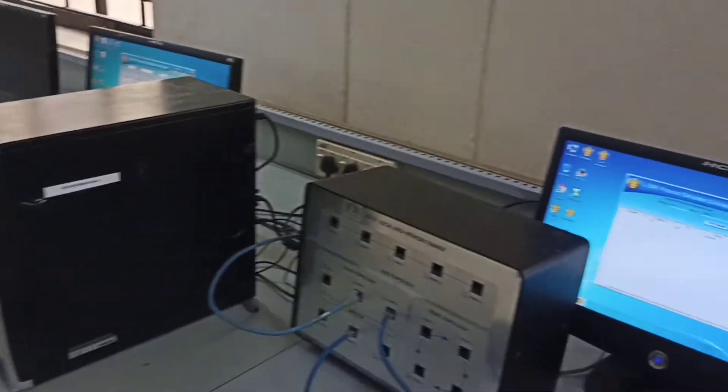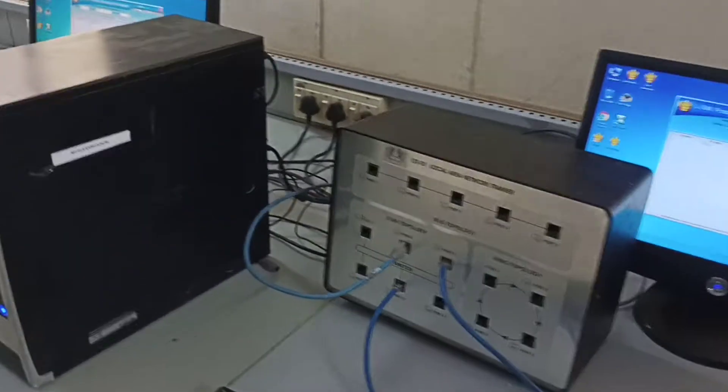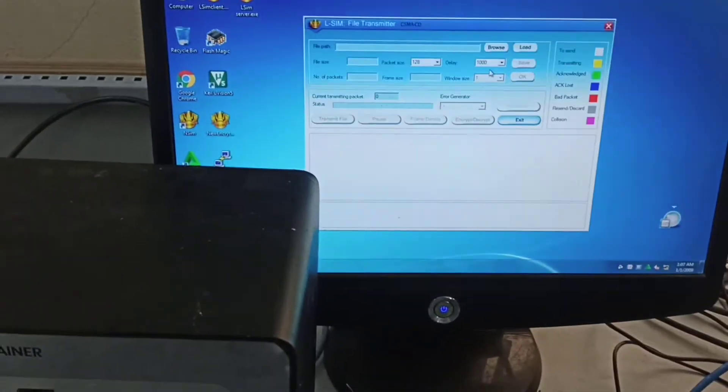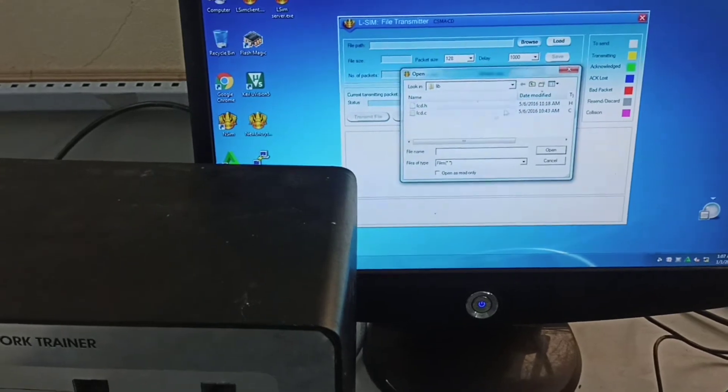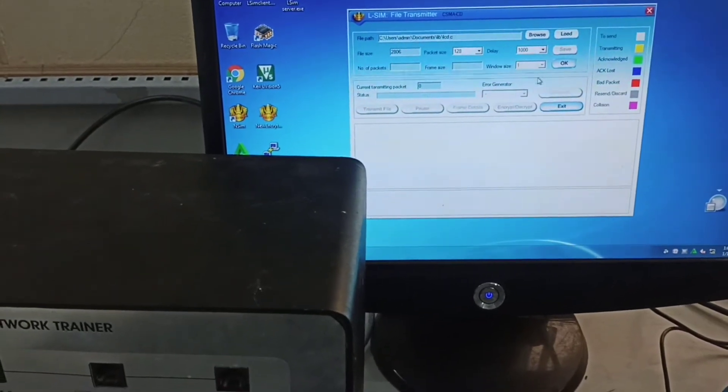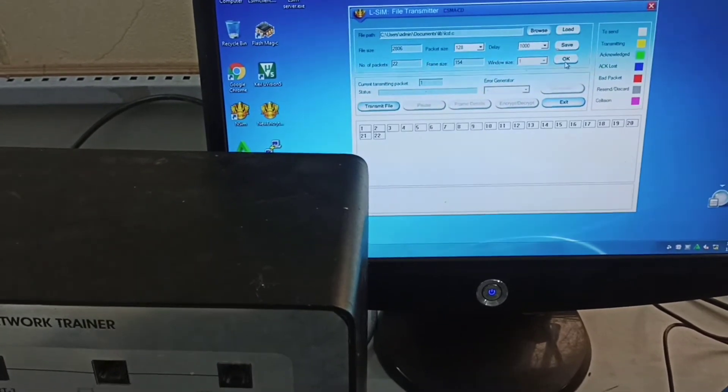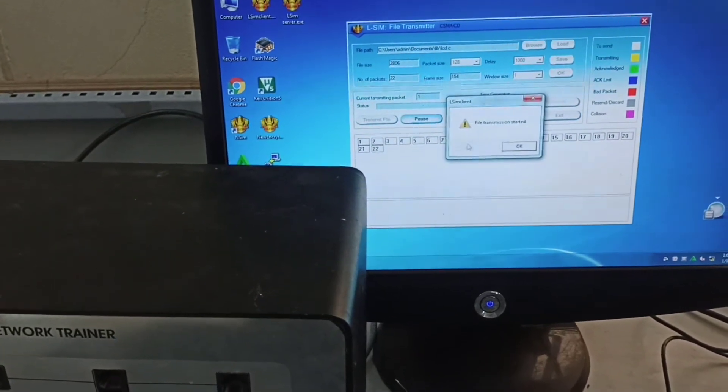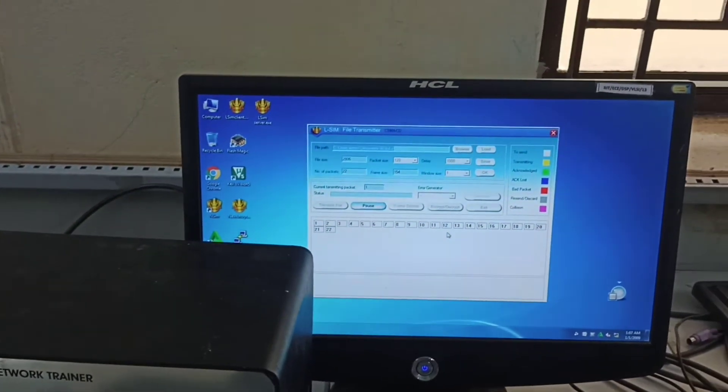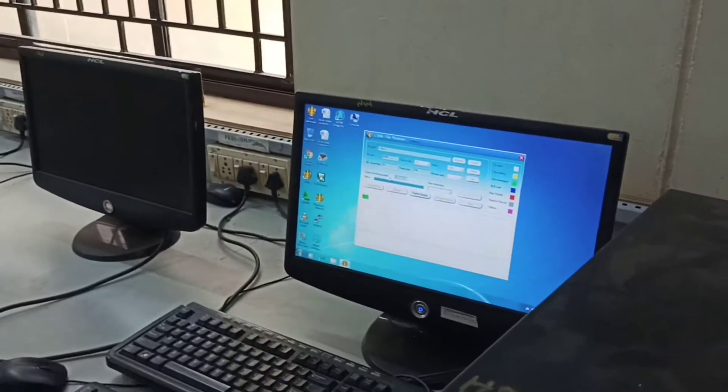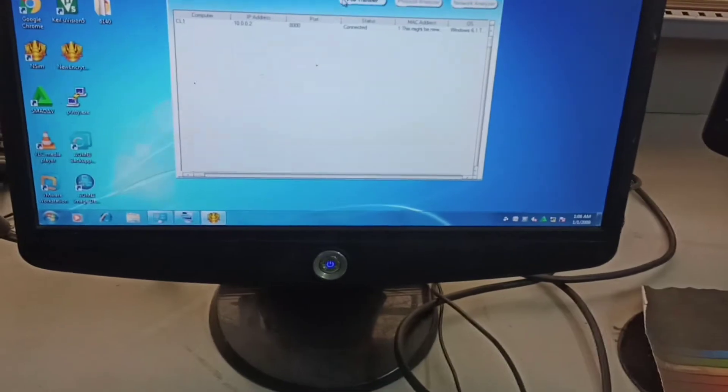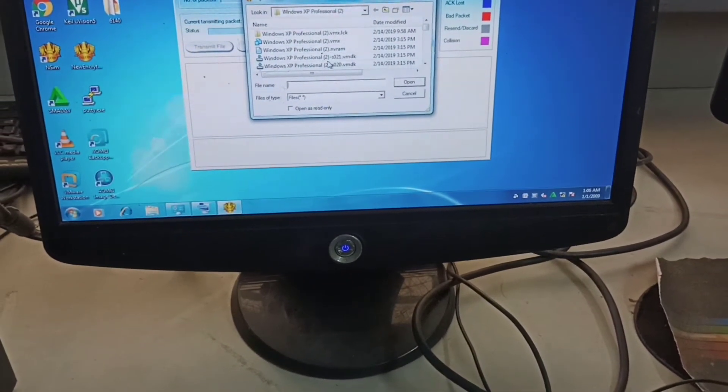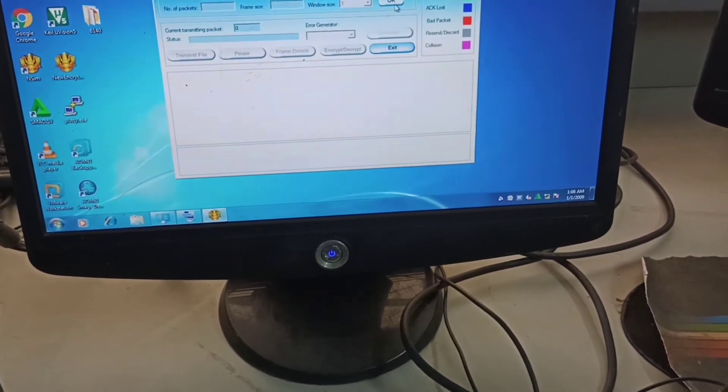On the second system, I click file transfer, browse, and choose one file. Click OK. Twenty-two packets are there. I initiate file transmission. You can see file transmission in green color. Here, data is receiving. During that time, I go to the third system and choose data.